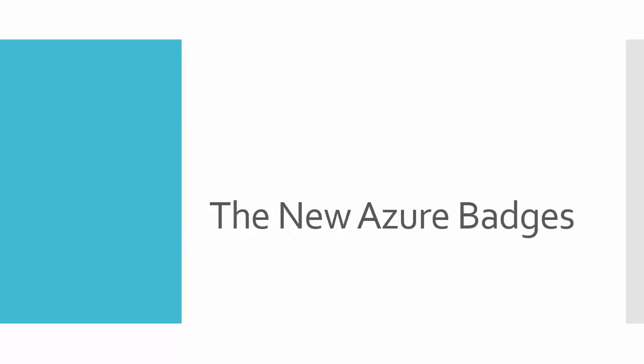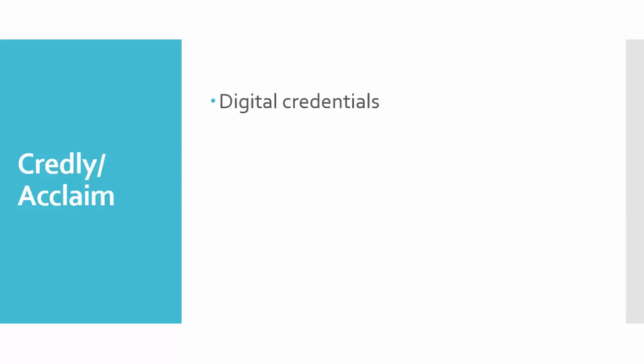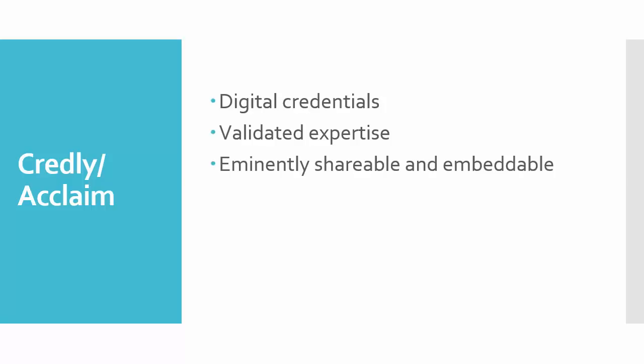What about these new Azure badges? If you're an old salt like me, you're accustomed to earning a certification and getting an actual eight and a half by 11 certificate that you frame and put on the wall. But nowadays, we live in a social media world. So we have a company called Credly that Microsoft has partnered with to create digital credentials. You can order a print certificate from Microsoft directly if you want to. But nowadays, with social media being so popular, the idea of the badge is that it's a validated way to prove that you have the certification.